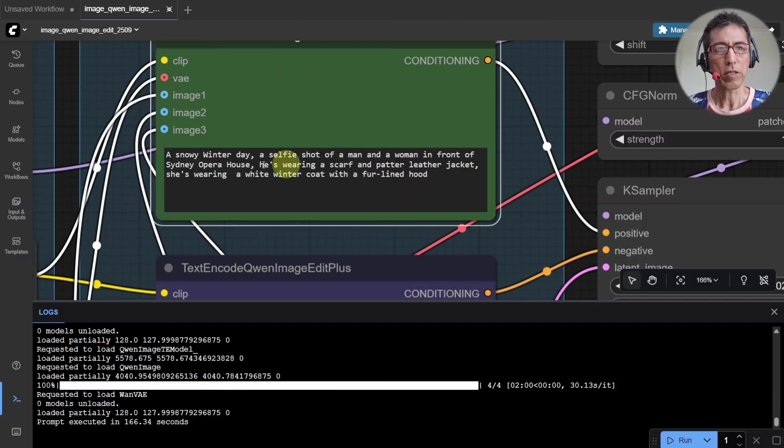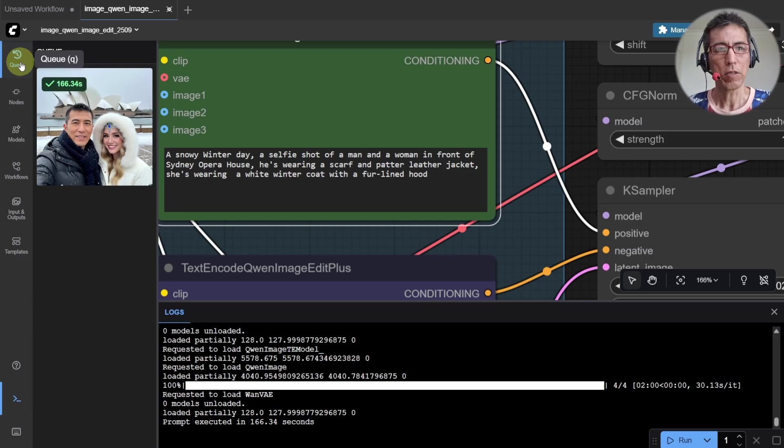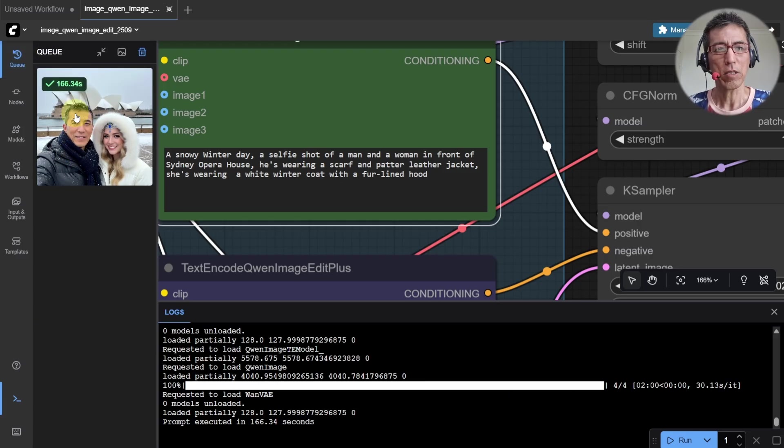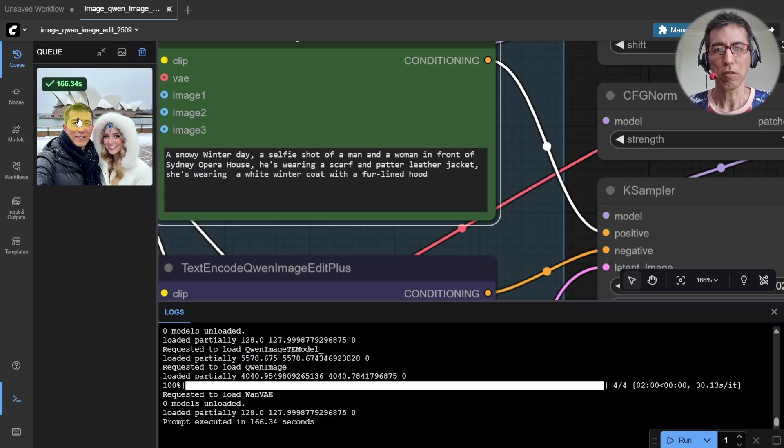Okay, it's done. Let's have a look. How long did it take? 166 seconds. That's about three minutes. Not too bad.